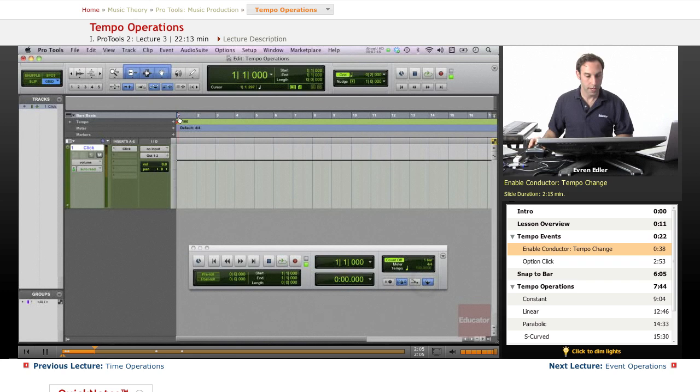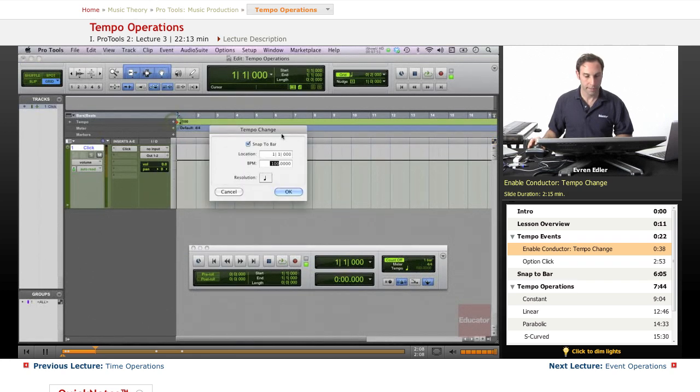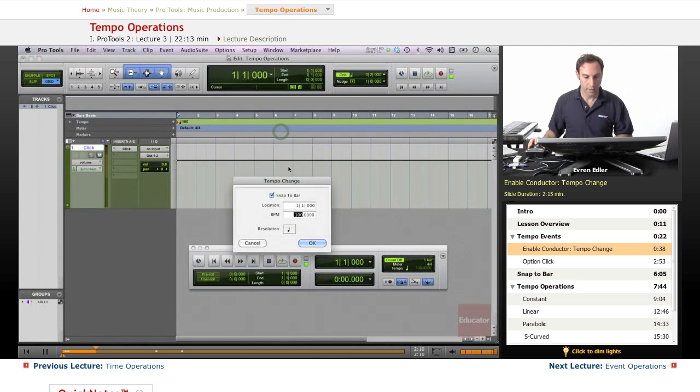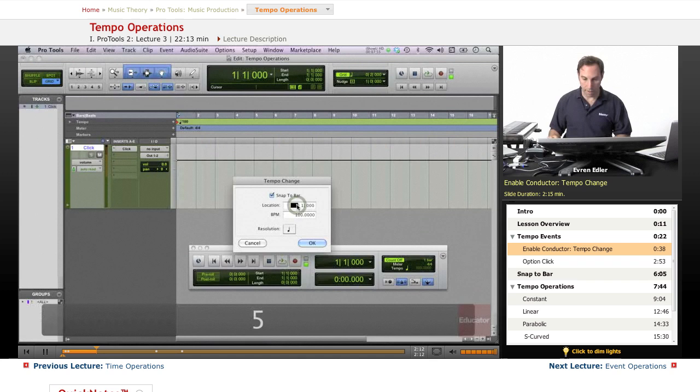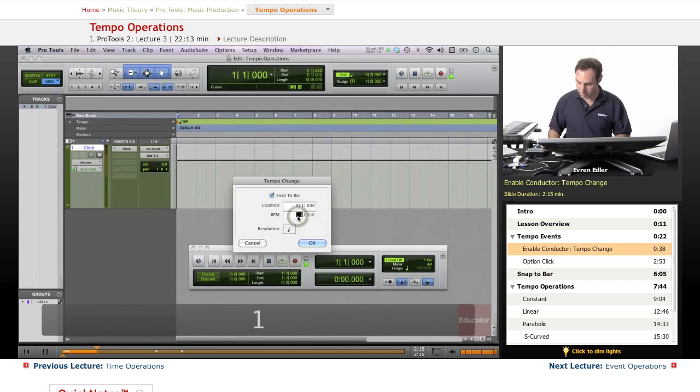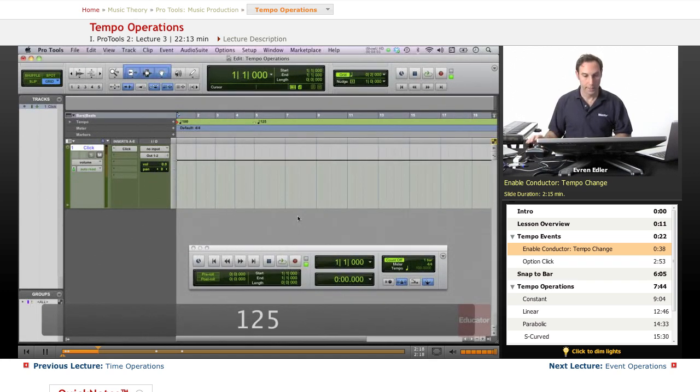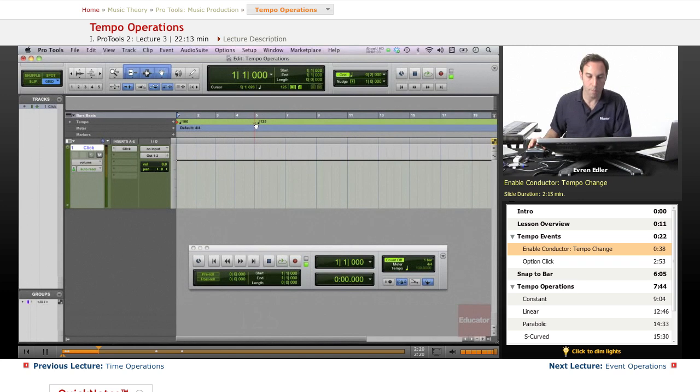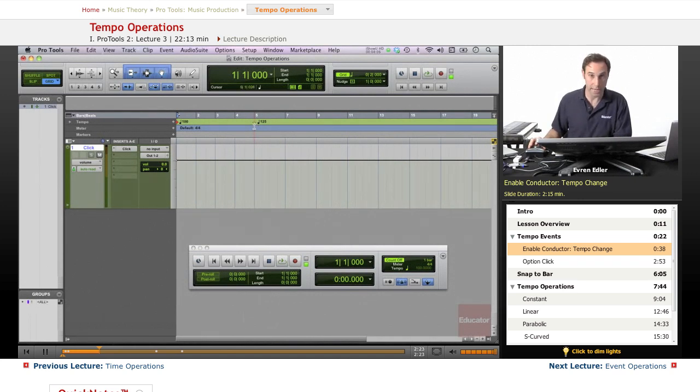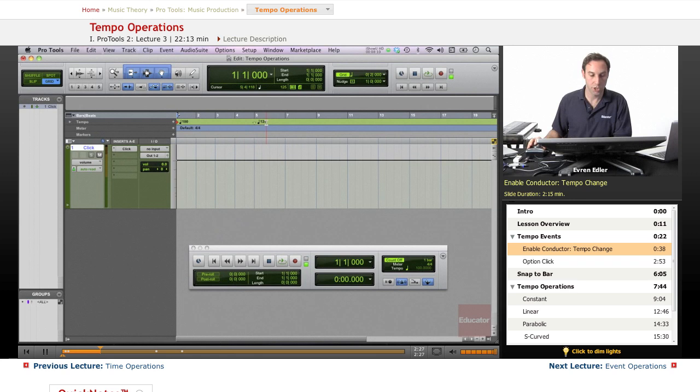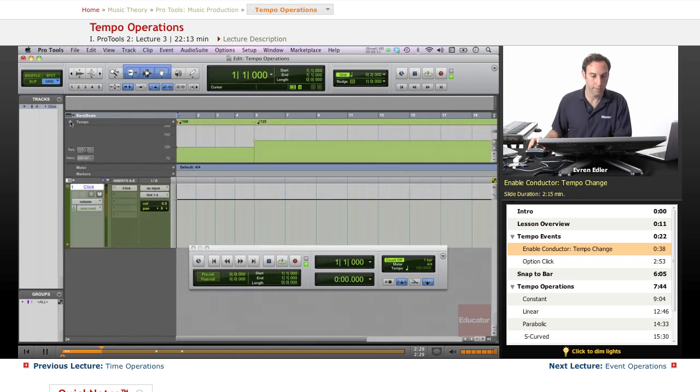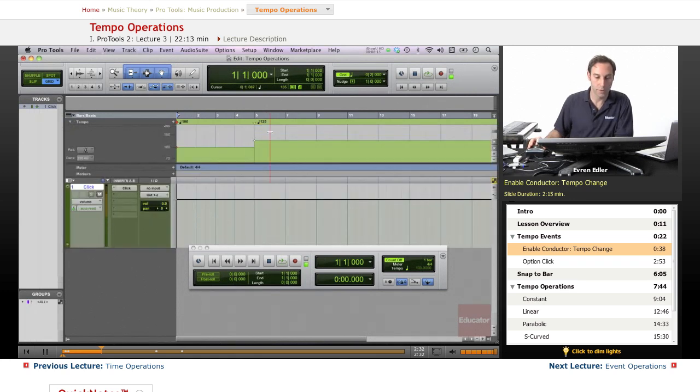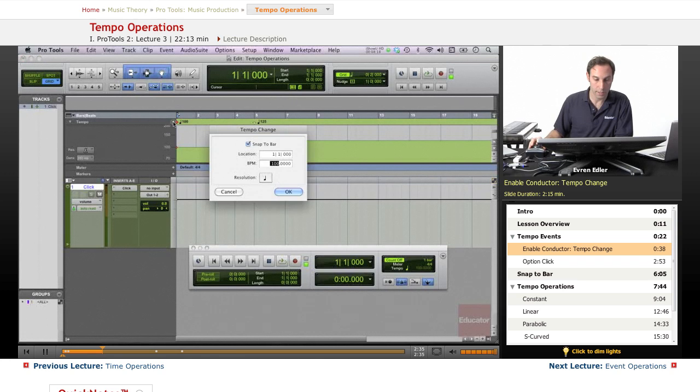If I get the tempo change and go to bar 5, and I want to speed this up to 125, you see this tempo mark on the tempo ruler, which is green. Now we know this tempo change has been made. We can view it here: 100 to 125.